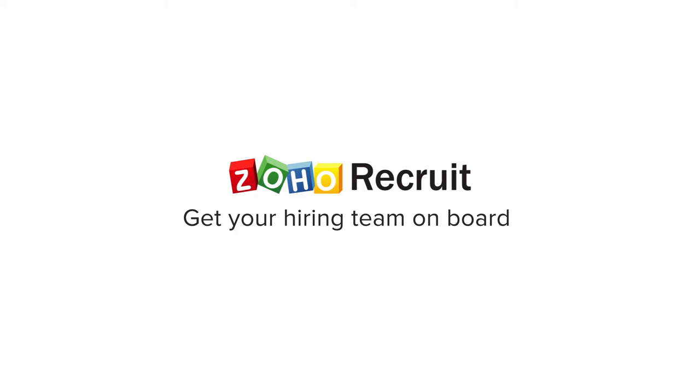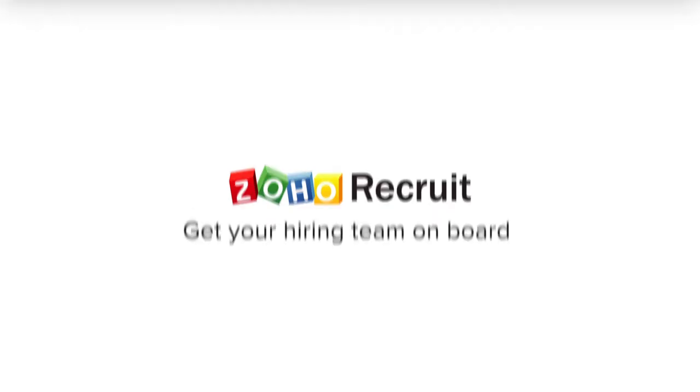Conducting a successful job search depends on the team you put together to run it. As an administrator, you will be responsible for inviting users to your team. Log in to Zoho Recruit to get started.